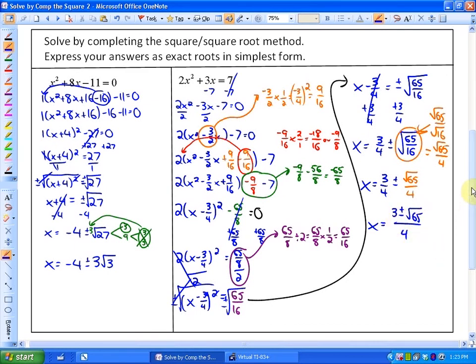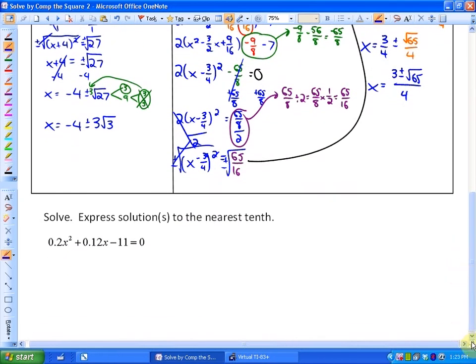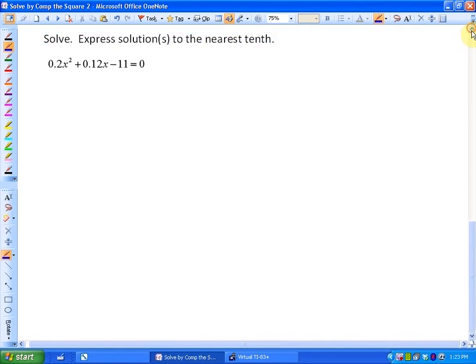Finally, our last example is solving using the completing the square and square root method, but with decimals. You may want to pause the video at this point and see if you can solve this problem by yourself. This one says to solve and express your solution to the nearest tenth.